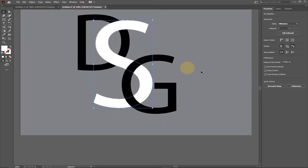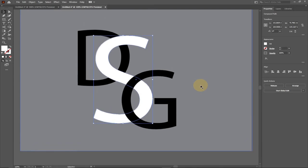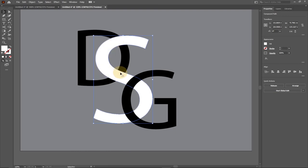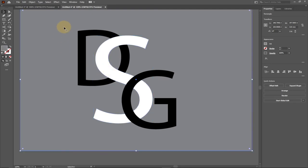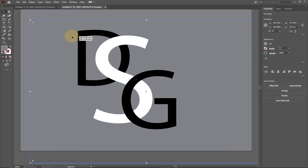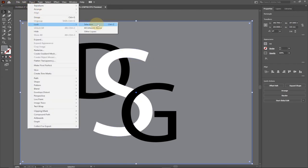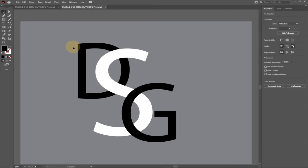Now we can try to overlap — the S should appear on top of the D, but right now it's just at the bottom. I want to weave it so the S starts from the top, passes below the D, then comes on top of the G, and passes below again. To do this properly, we first need to lock our background: go to Object, go to Lock, then Lock Selection. This way the background won't distract us or keep moving.